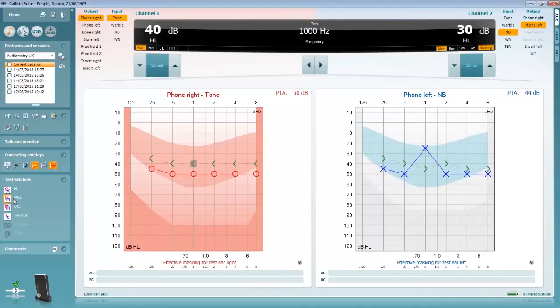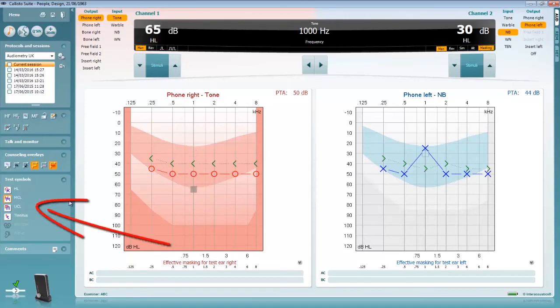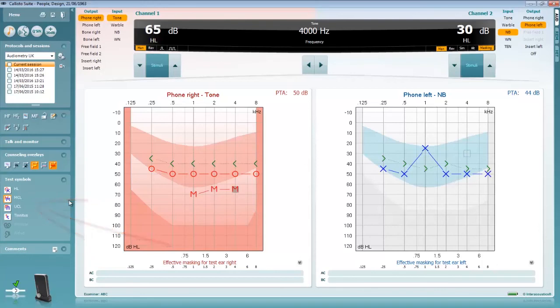Should you wish to make measurements other than just threshold measurements then you can select most comfortable level or uncomfortable loudness level. Selecting either of these will change the symbol sets. Operations of these other tests are performed in the same way as instructed previously in this video.